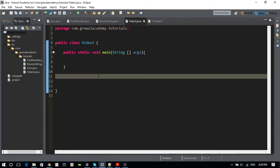Hi guys, this is Sunny. In this tutorial, I'm going to show you how to find if two words are anagrams of each other. For example, 'eat', 'tea', and 'ate' — all three words have the same letters, so they are anagrams of one another.